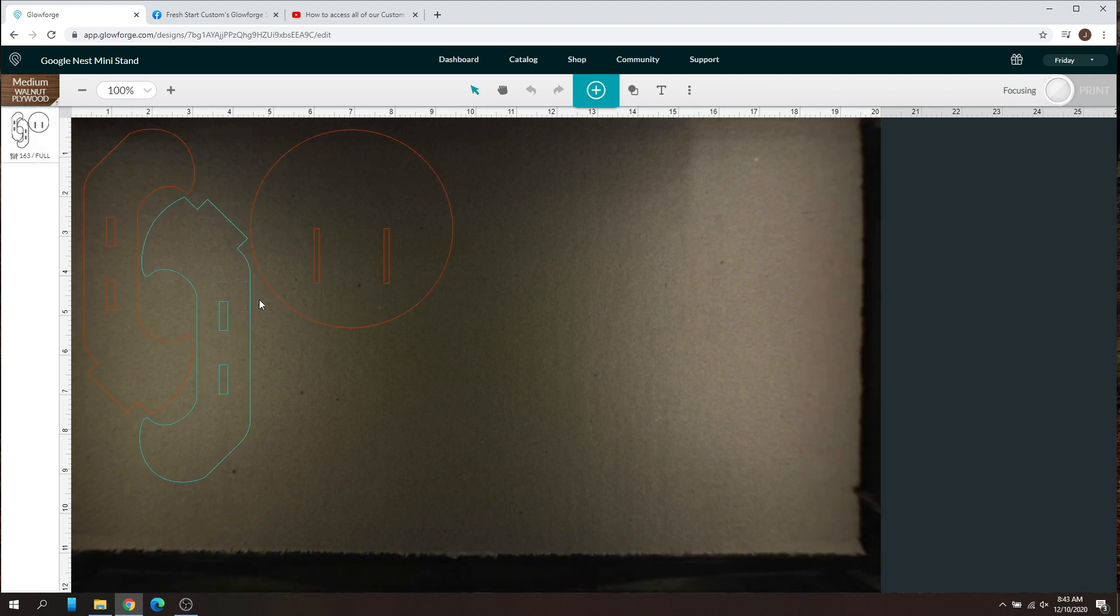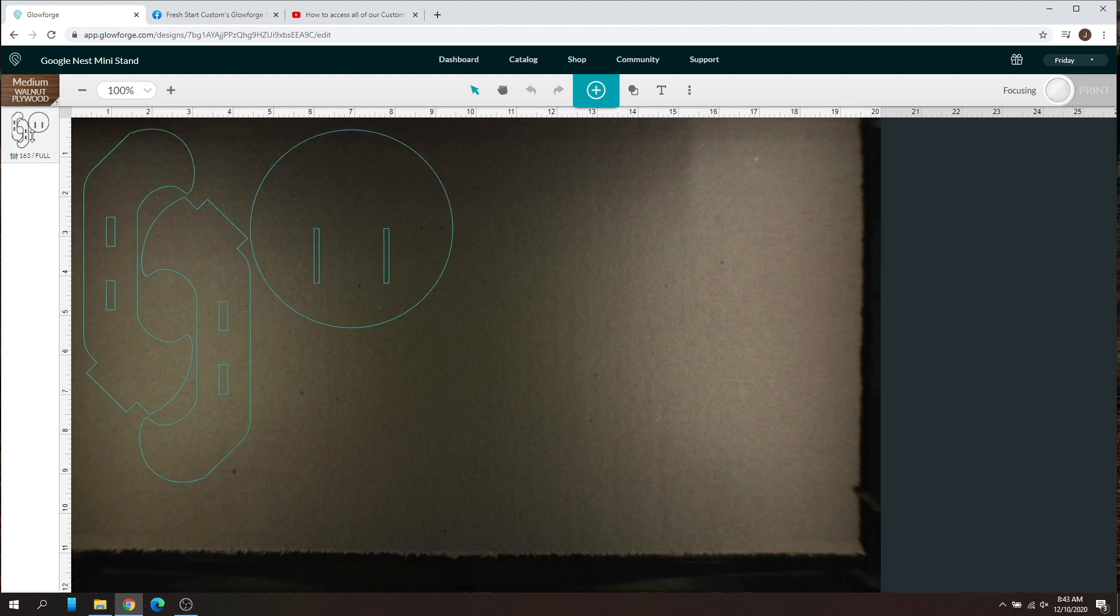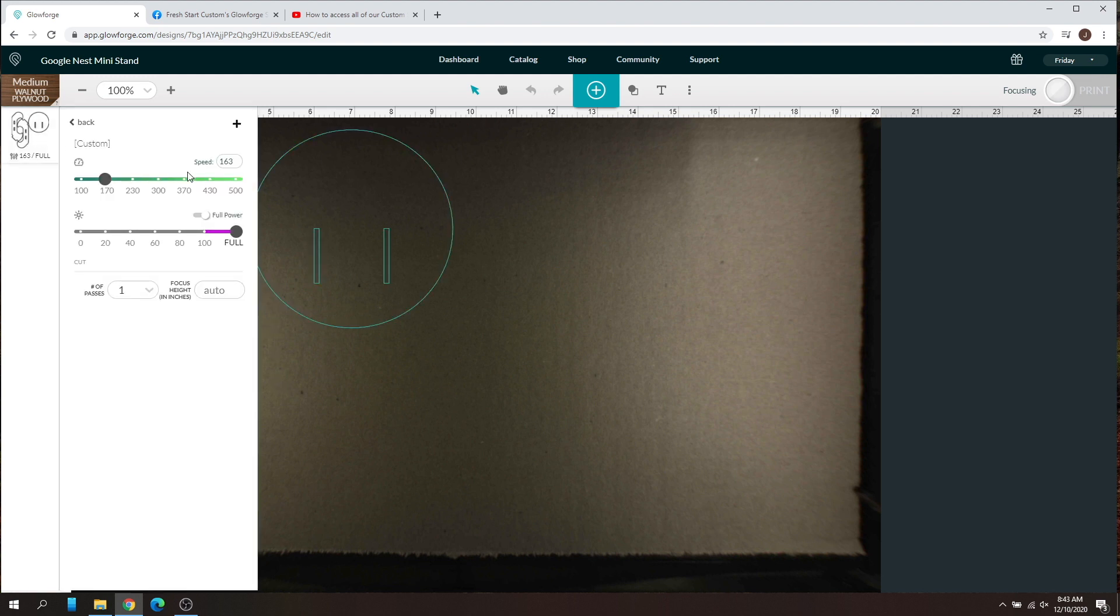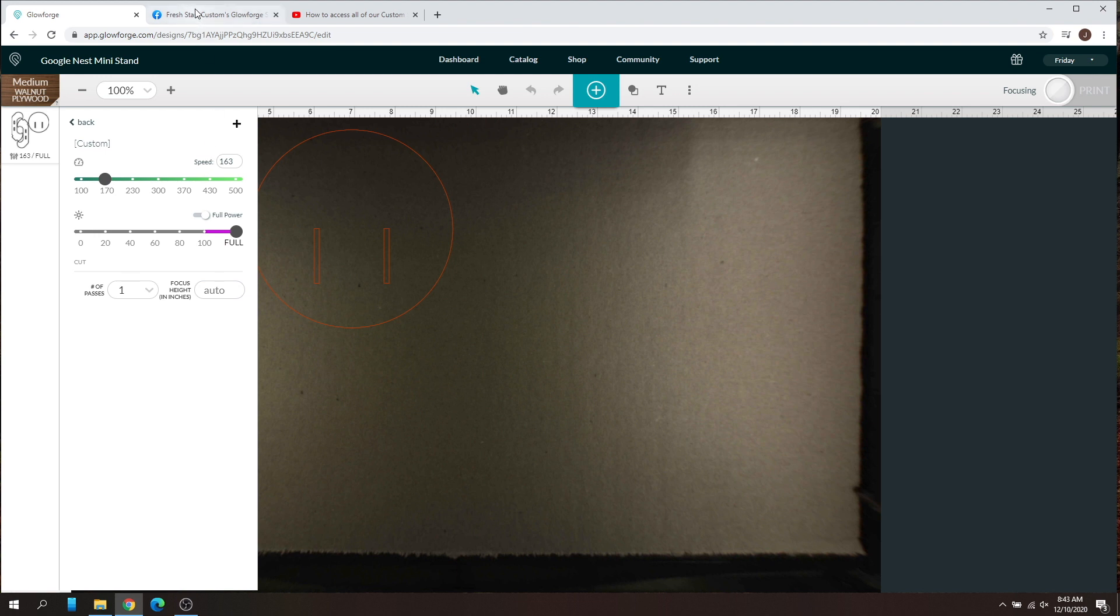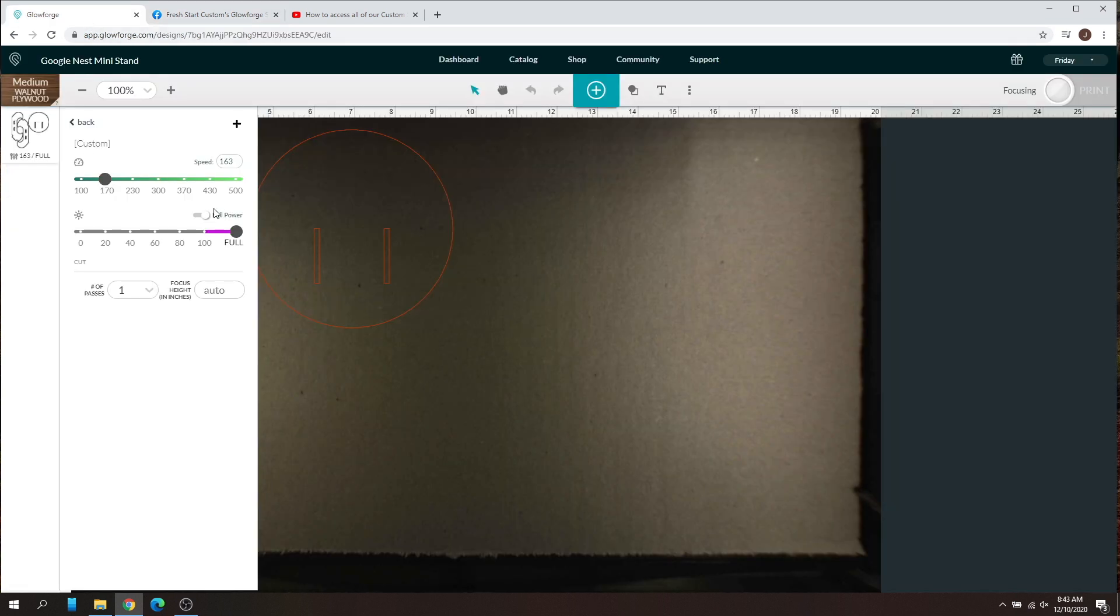Once that sets focus, that's going to tell the laser how deep your material is. Now you can go in here and you can customize your settings. And like we said before, if you go back to that page, 180 speed, 50% power. So I'm going to change this to 180 and 50% power.